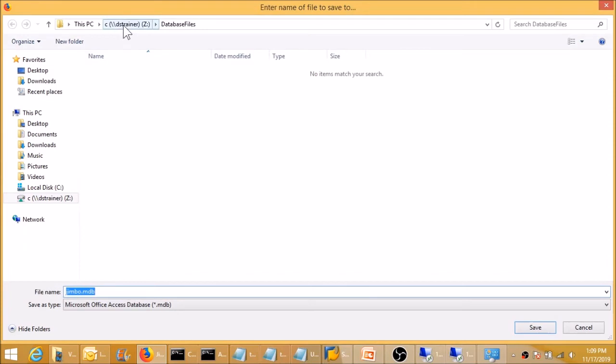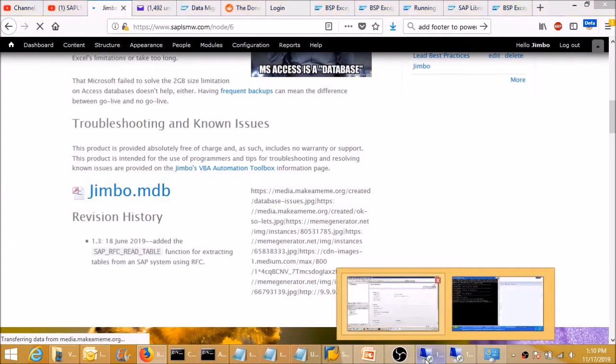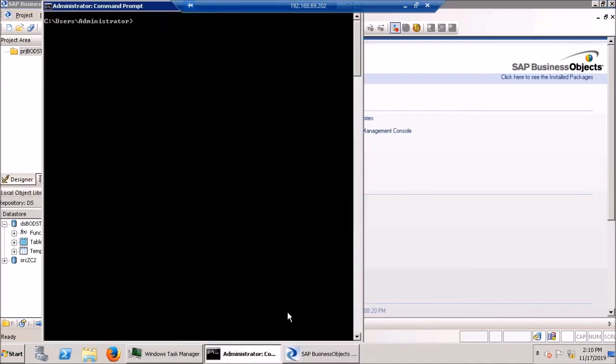And I encapsulated it all into a Microsoft Access database. So I'm going to save this database onto my BODS sandbox in the database files folder. Just like that. And then I'm going to go back to the sandbox.